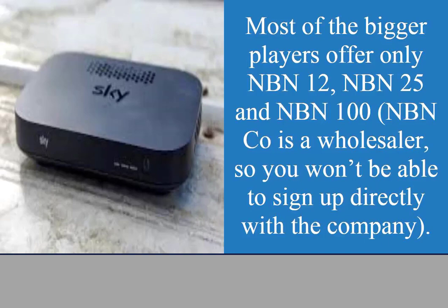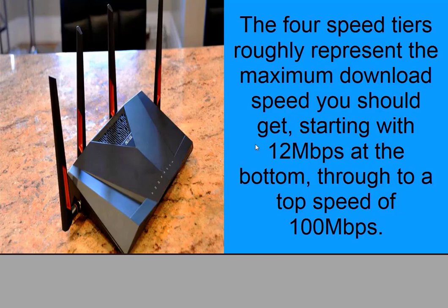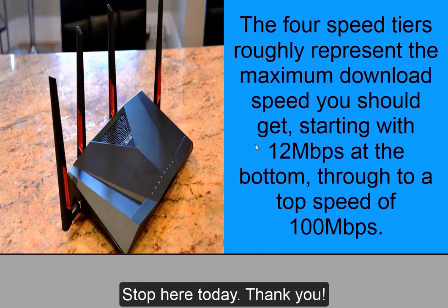NBN Co is a wholesaler, so you won't be able to sign up directly with the company. The 4 speed tiers roughly represent the maximum download speed you should get, starting with 12 Mbps at the bottom. Stop here today, thank you!